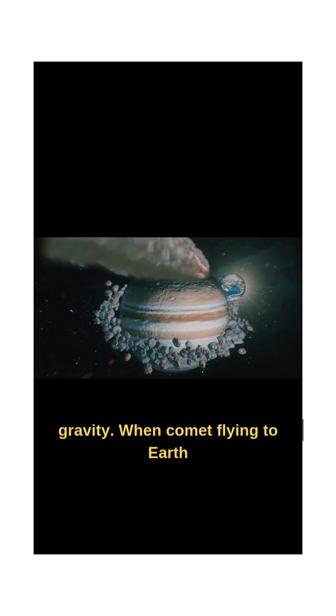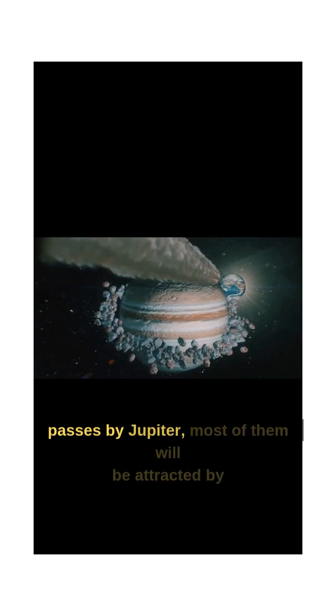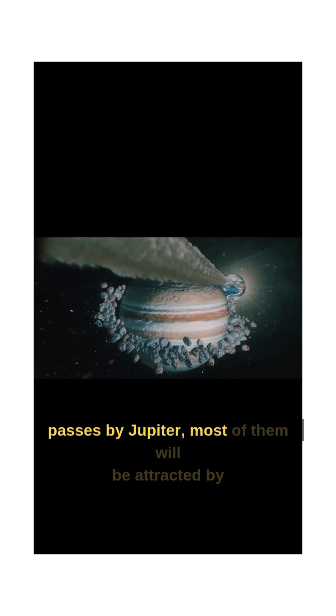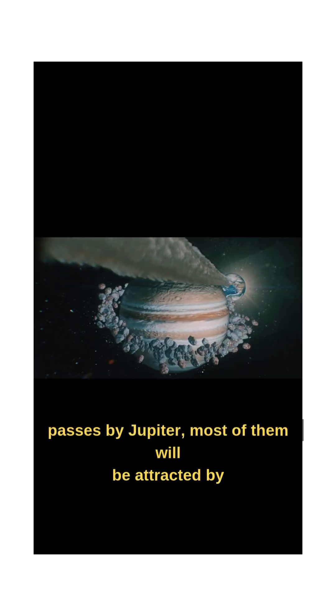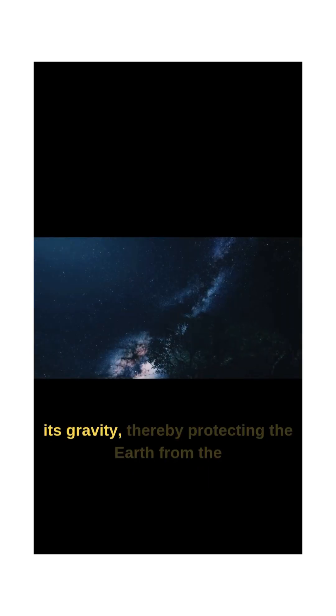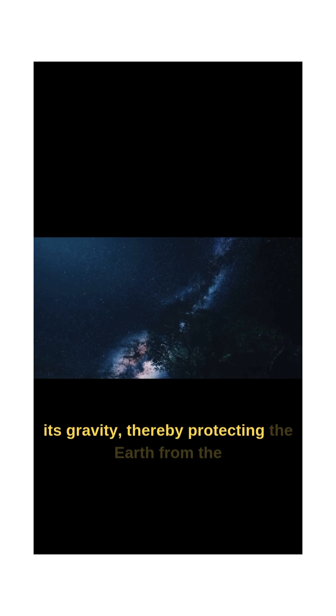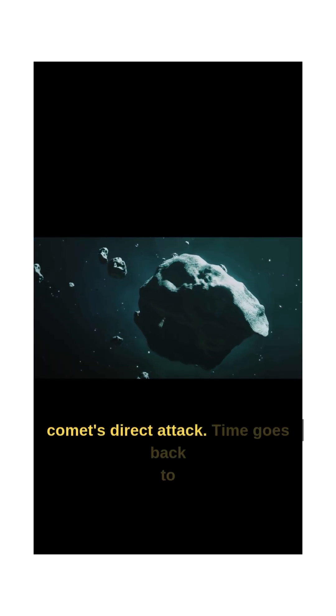When a comet flying to the Earth passes by Jupiter, most of them will be attracted by its gravity, thereby protecting the Earth from the comet's direct attack.